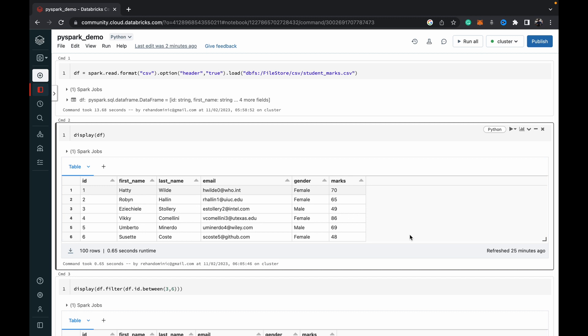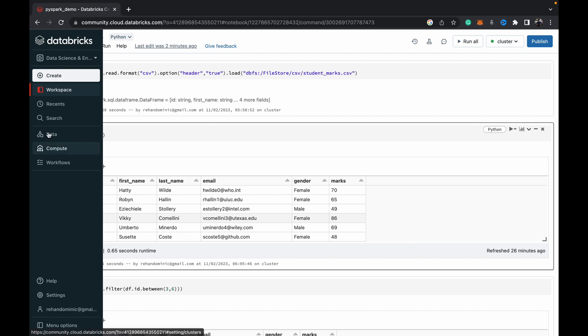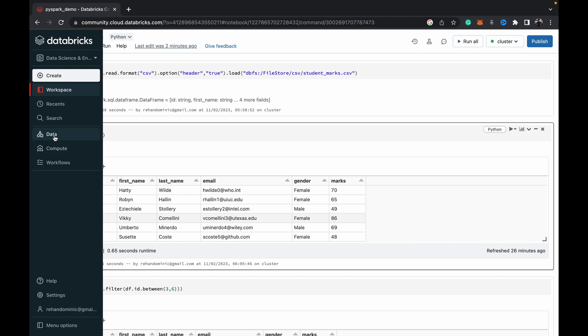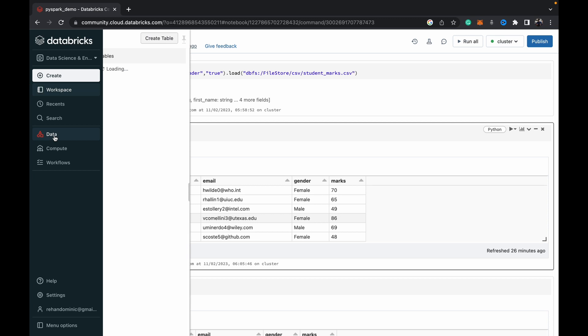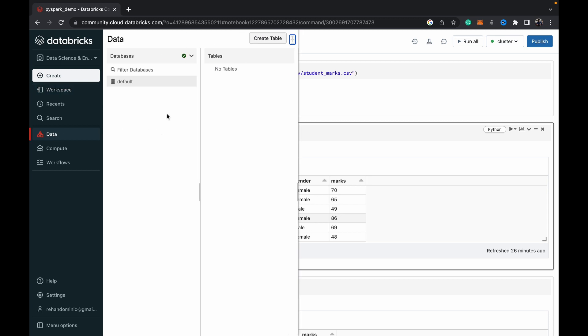The issue is that you can't find or explore your DBFS, which is your Databricks file store, in the data section of the Databricks tab. We've got this data section in this tab, and when we open that, we can only view databases and tables. We can't view the DBFS.